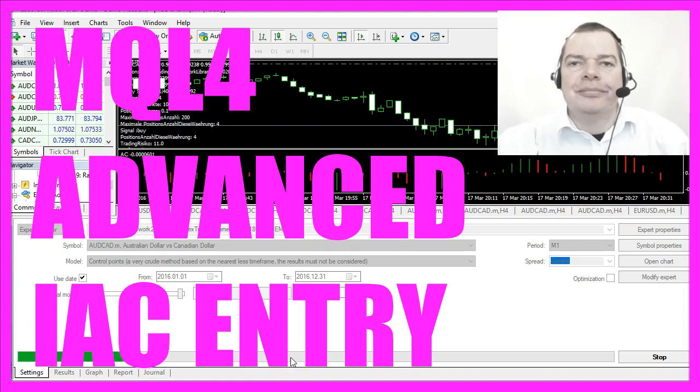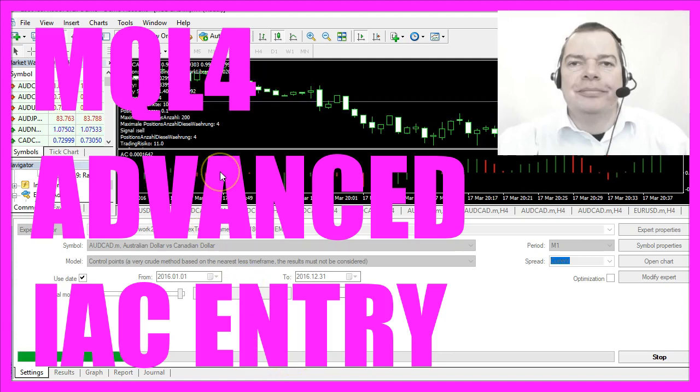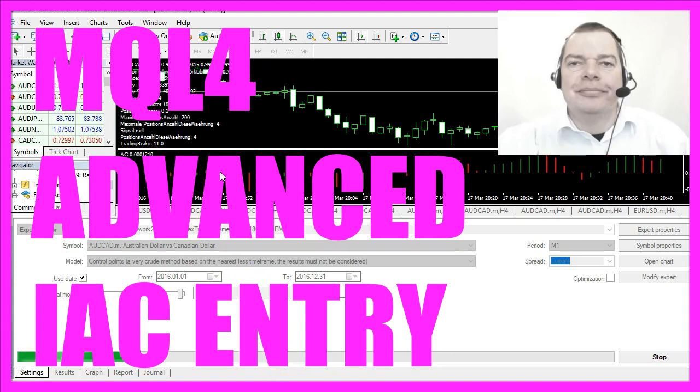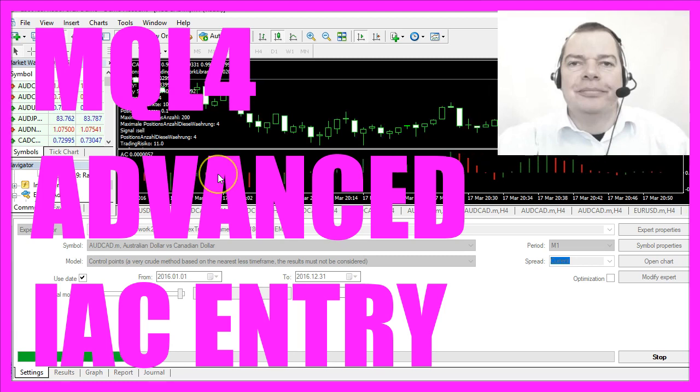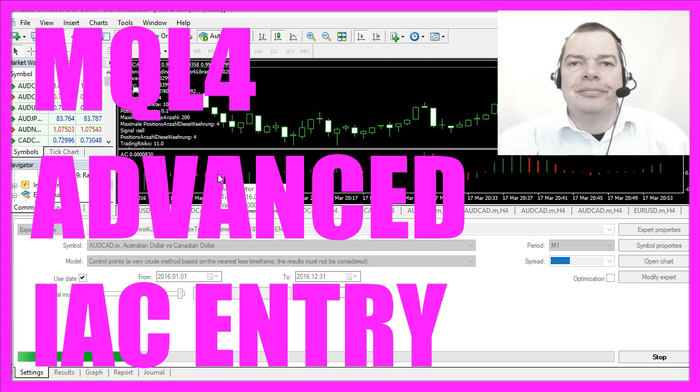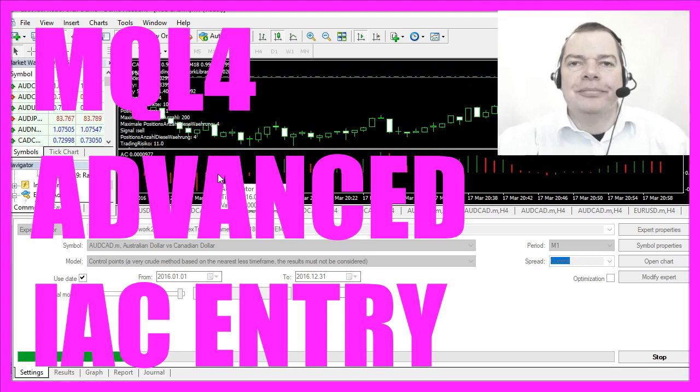In this video we are going to trade the Accelerator Indicator. That's the indicator here, it's an oscillator.